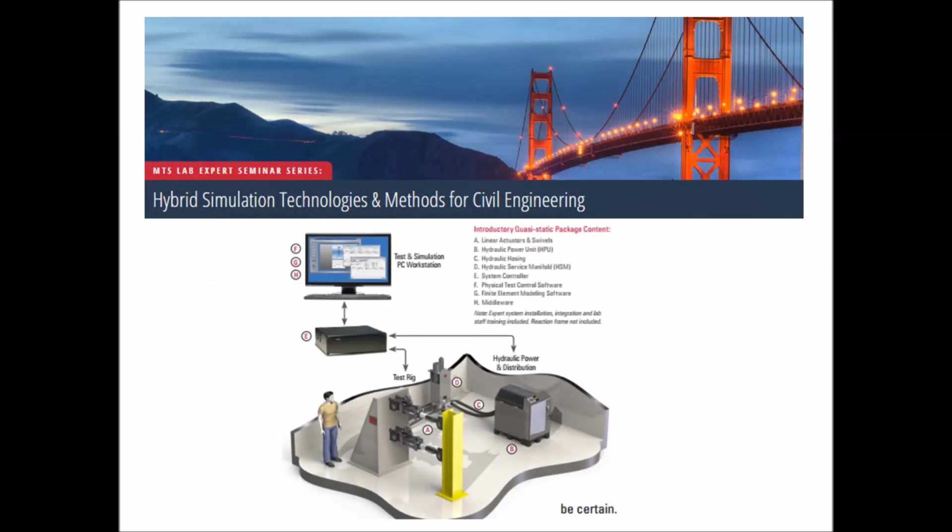Introductory packages are available from MTS, and even more advanced testing can be done with larger test frames and additional MTS actuators. For more information, please contact your local MTS representative.